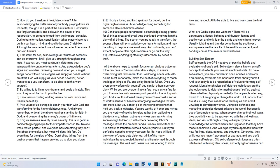3. How do you transform into righteousness? After acknowledging the defilement of your body playing down life for death, though it is a part of the sinful nature, continually ask forgiveness daily and believe in the power of the resurrection to be transformed from the immoral behavior. During transformation, sanctification takes place where you purify your heart, mind, and soul to become Christ-like. Although He was perfect, we will never be perfect because of our sinful nature.